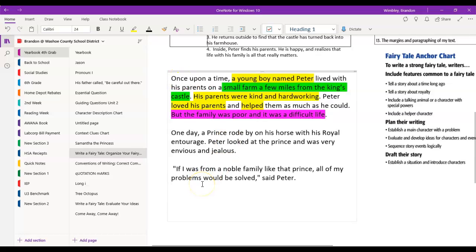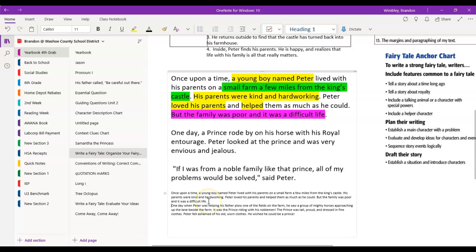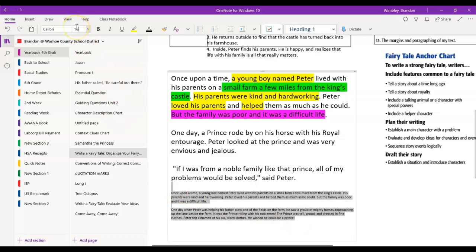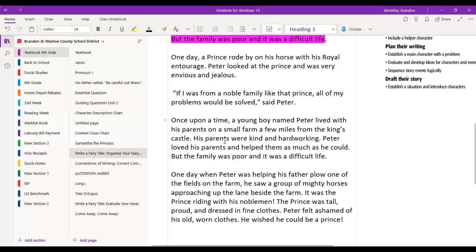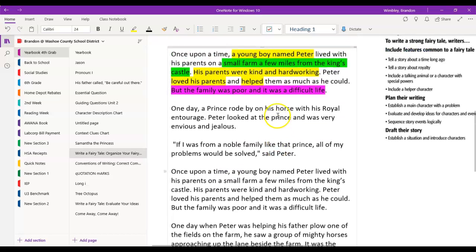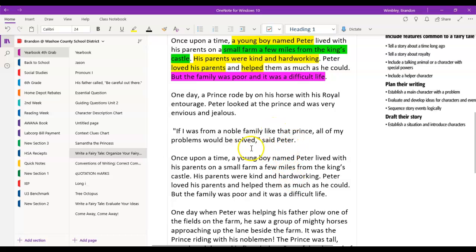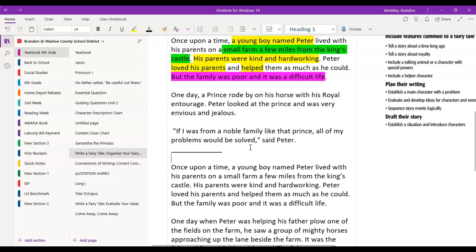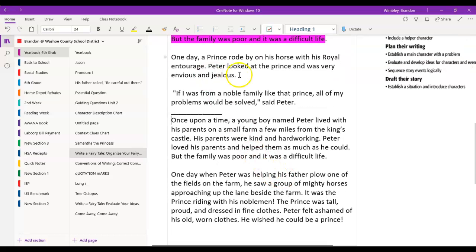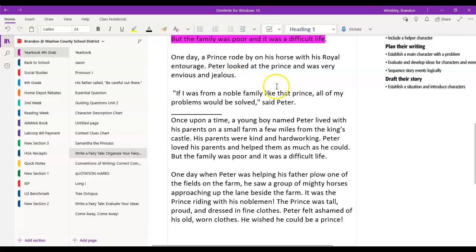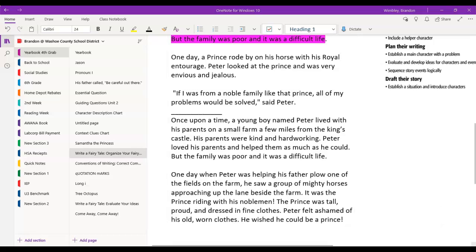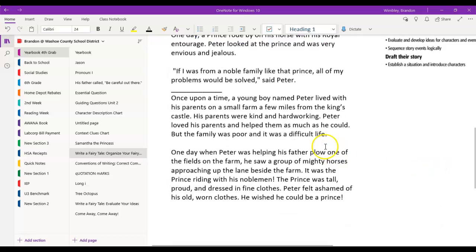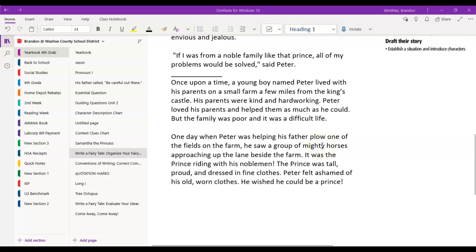So I have this that I wrote — let me put it down for us and make it a little bigger. Once upon a time, a young boy named Peter lived with his parents on a small farm a few miles from the king's castle.